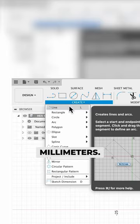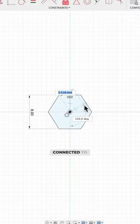Now add two construction lines, one vertical and one at an angle connected to the midpoint of the side like this.